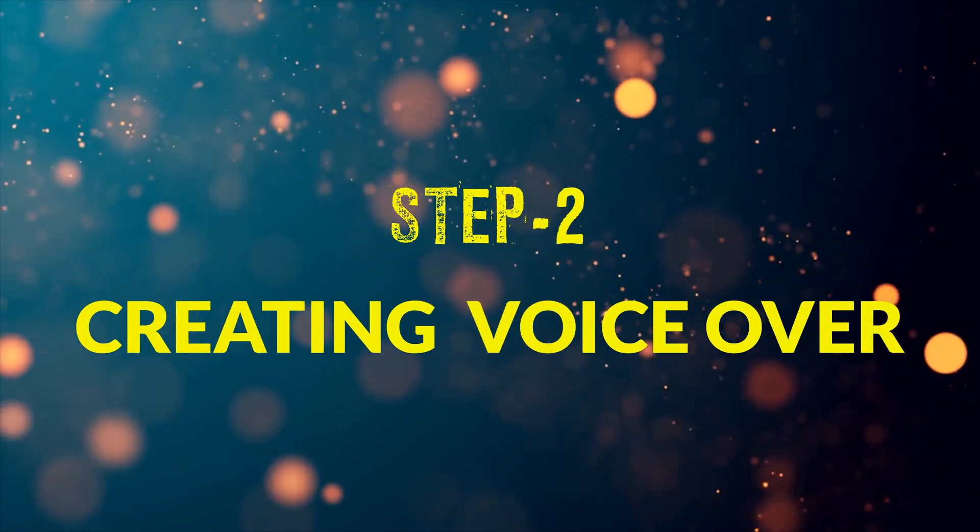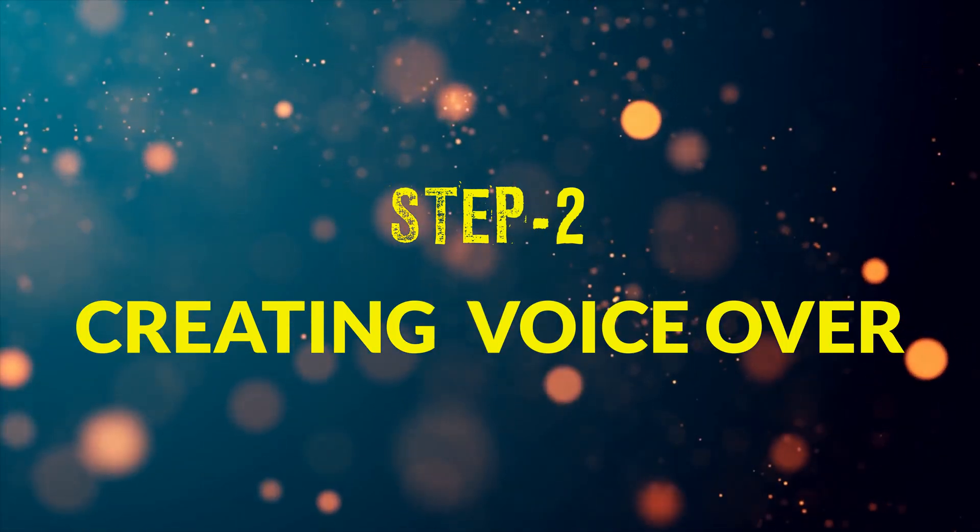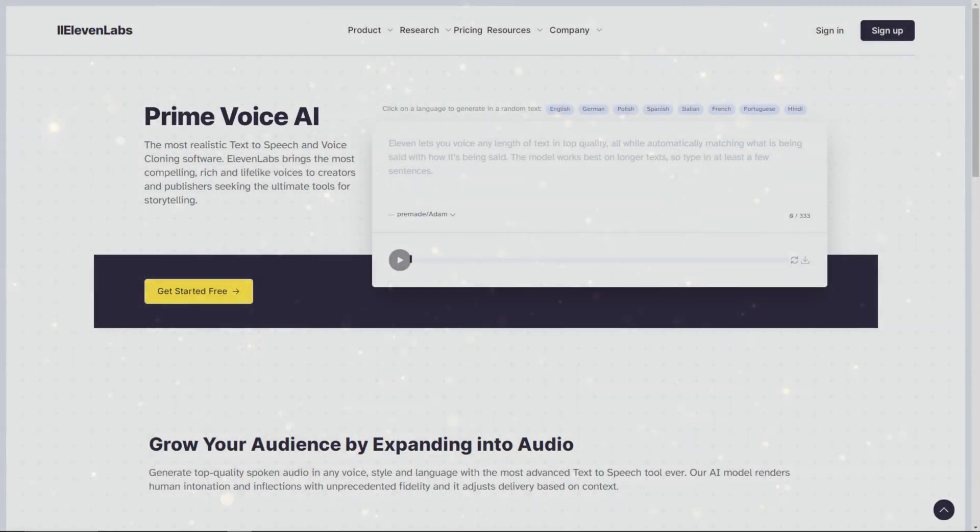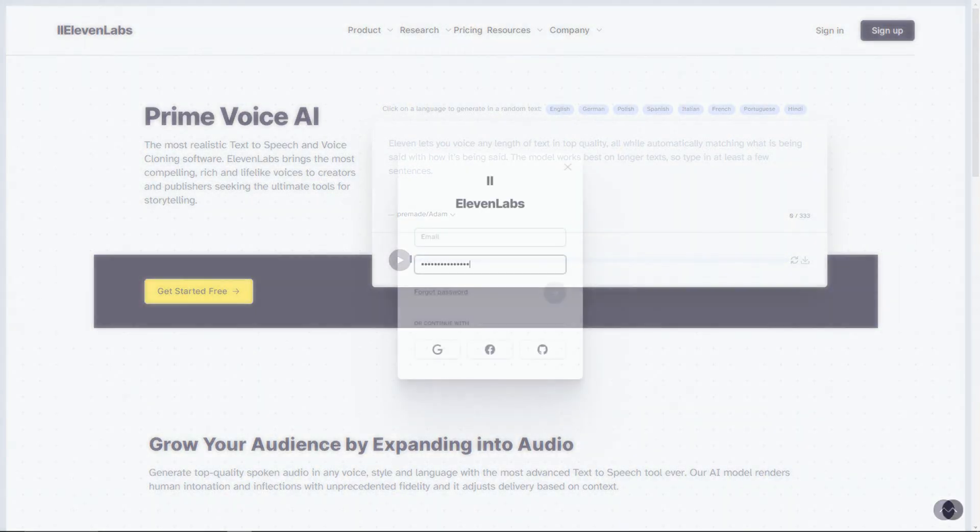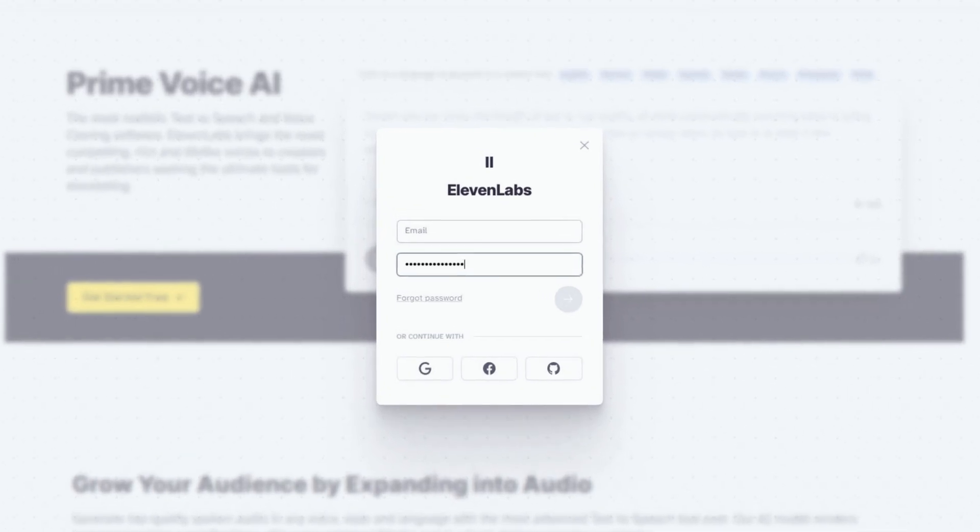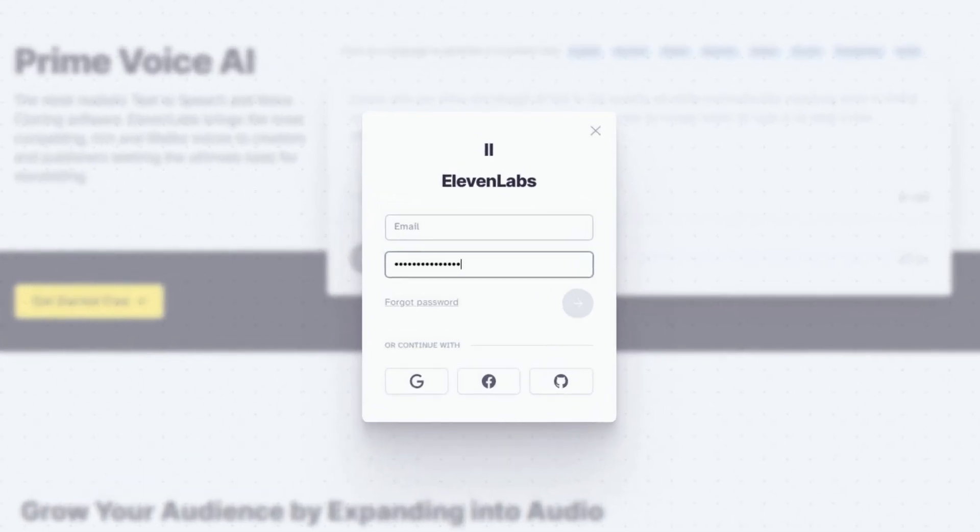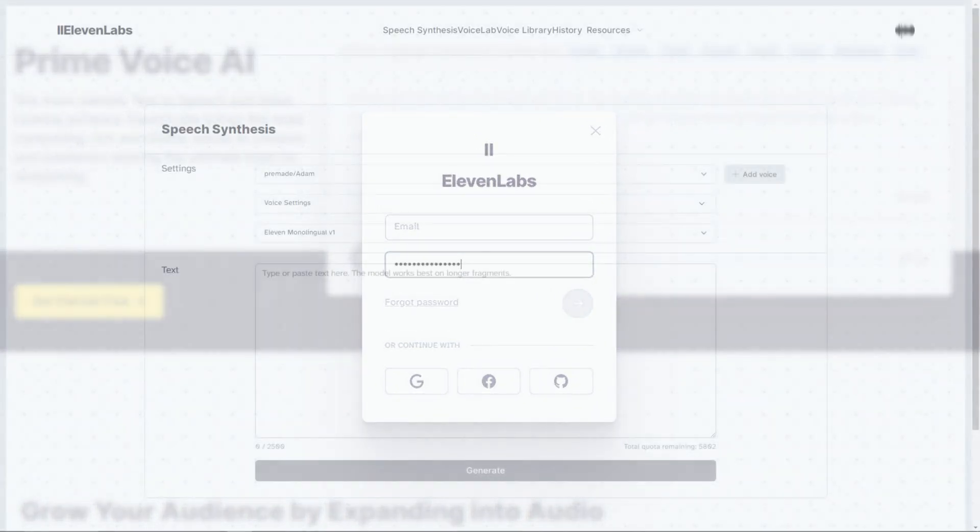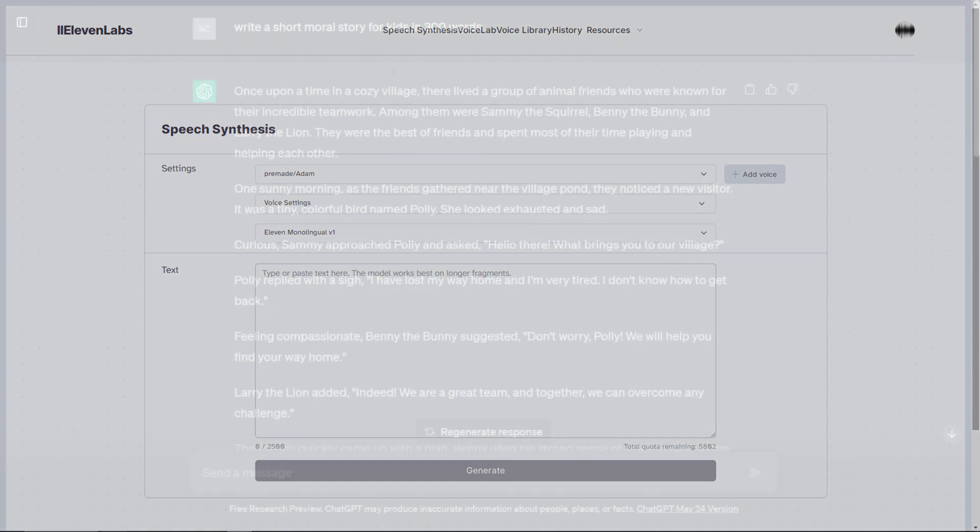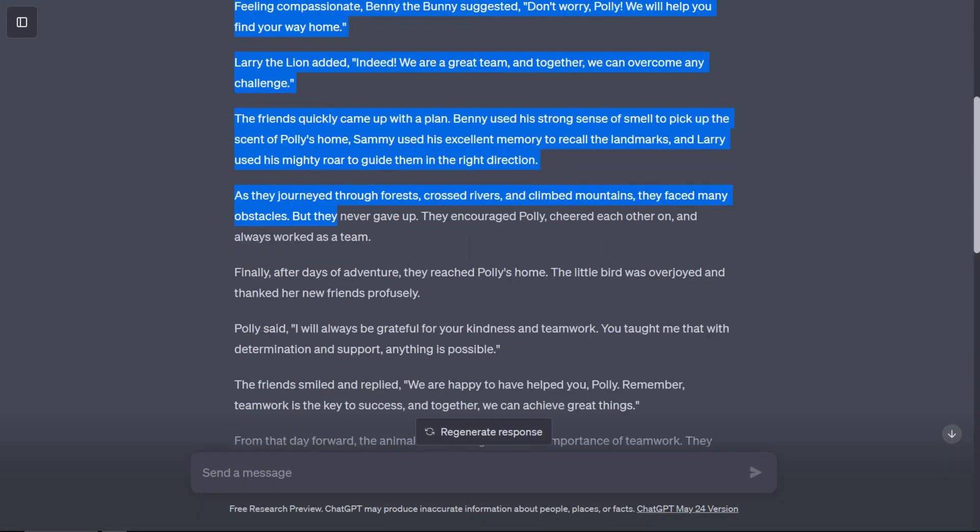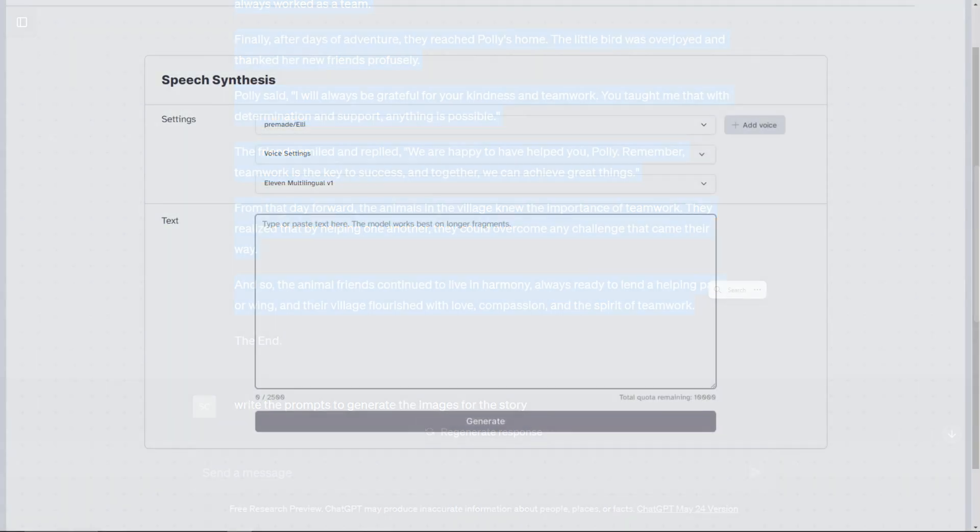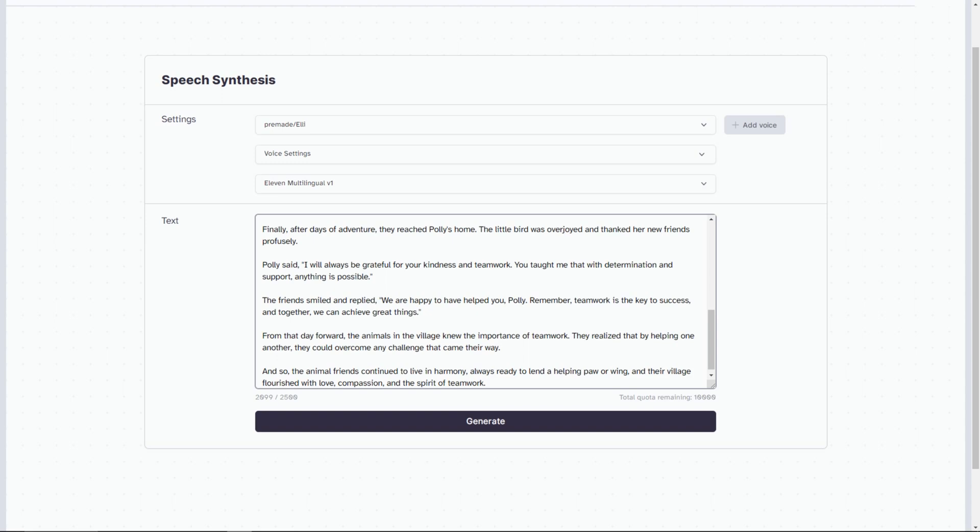In step number 2, we will create a voiceover for our story. For this a lot of AI tools are available, but I will use 11 Labs, as it's free and you get different types of voices. But first, you have to create your account and login. Then you need to copy the story from ChatGPT and paste it here.